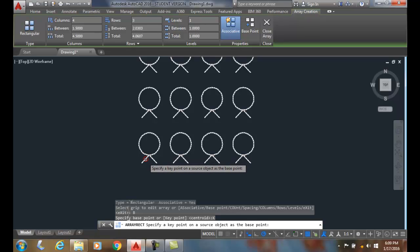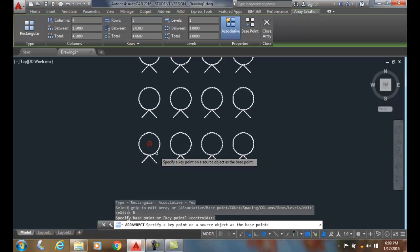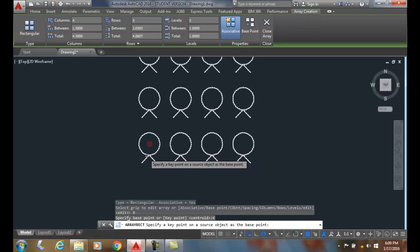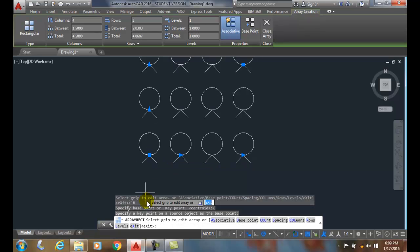So like on a line it's the midpoint or the endpoint. On a circle it's the center of the circle. So I'm gonna say I want the endpoint right there to be my base point of my source object. So I click, and you can see now all my calculations run from that spot, from here to there.